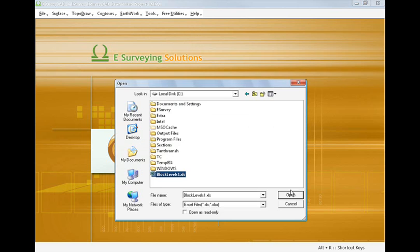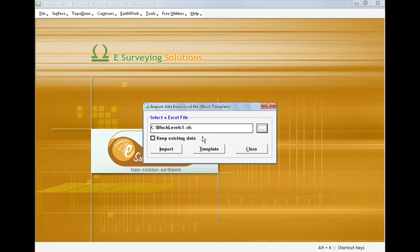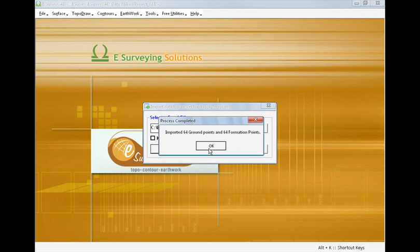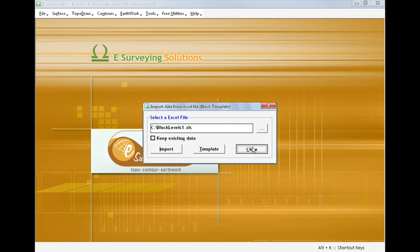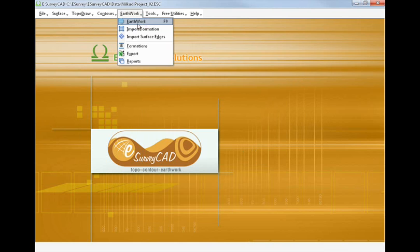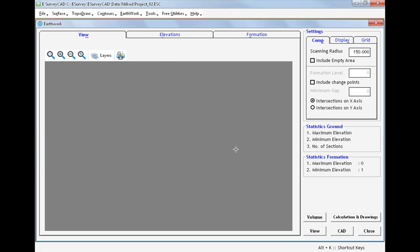Select Import Grid Data from Tools menu and then select the Excel file from which data has to be imported. Data will be imported as surface data.